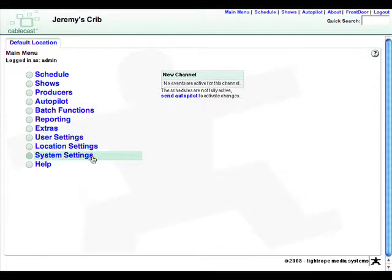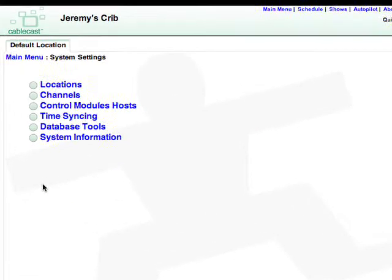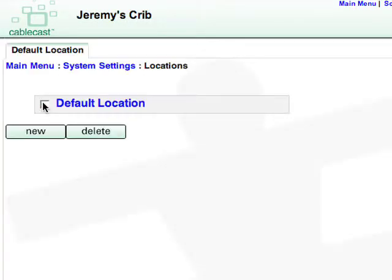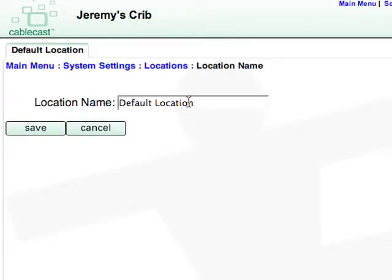Click on System Settings to get started. Locations is plain and simply your physical locations. Studios that have more than one head end will use multiple locations. For the purposes of this training series, we'll only configure one location. Click on Default Location, rename it to the name of your head end, and hit Save.